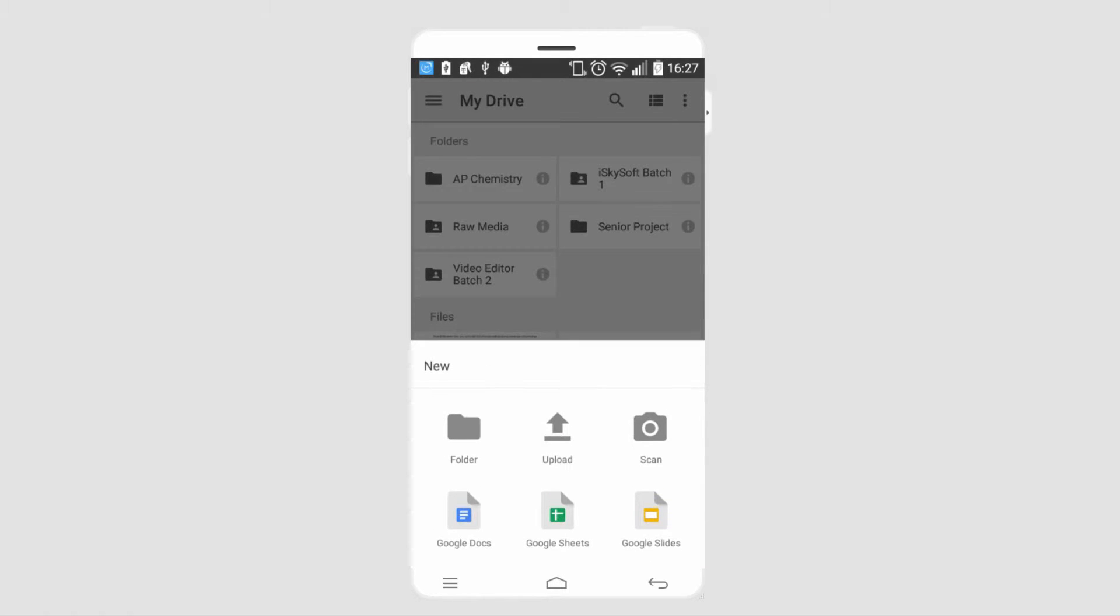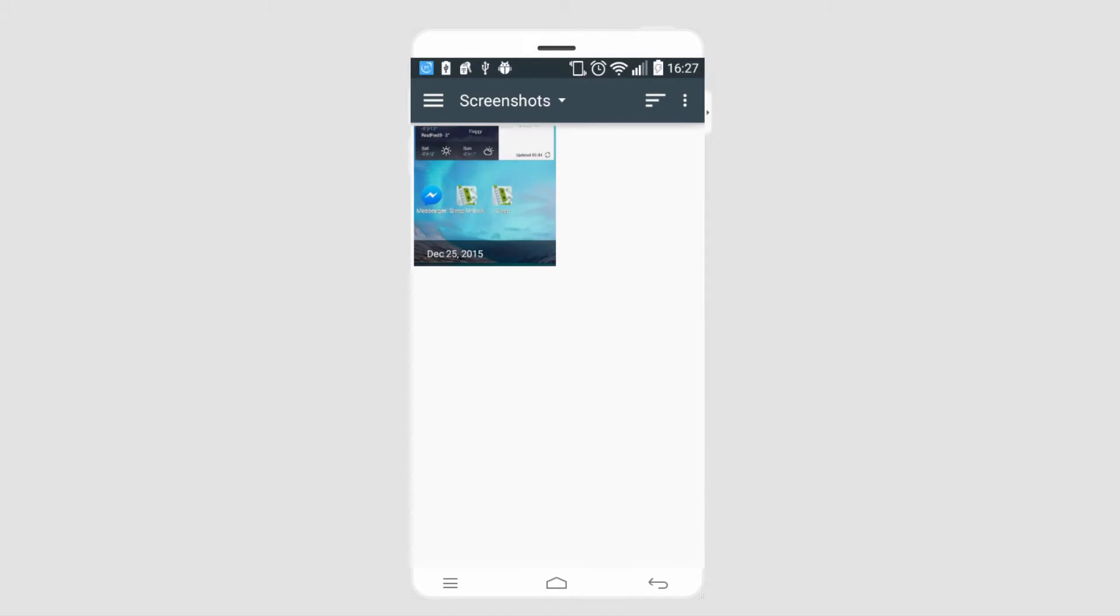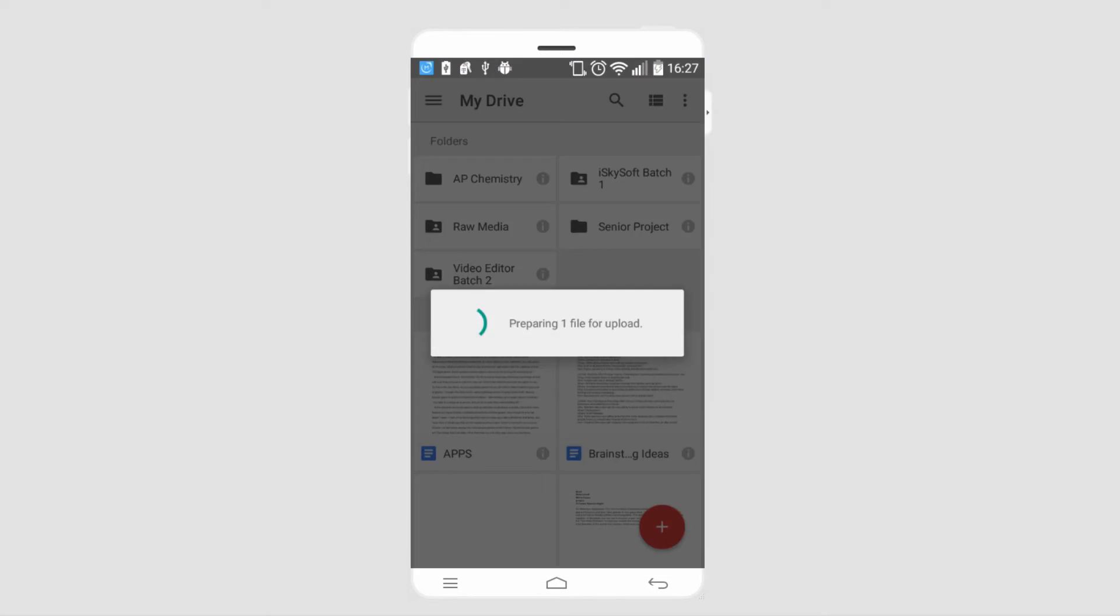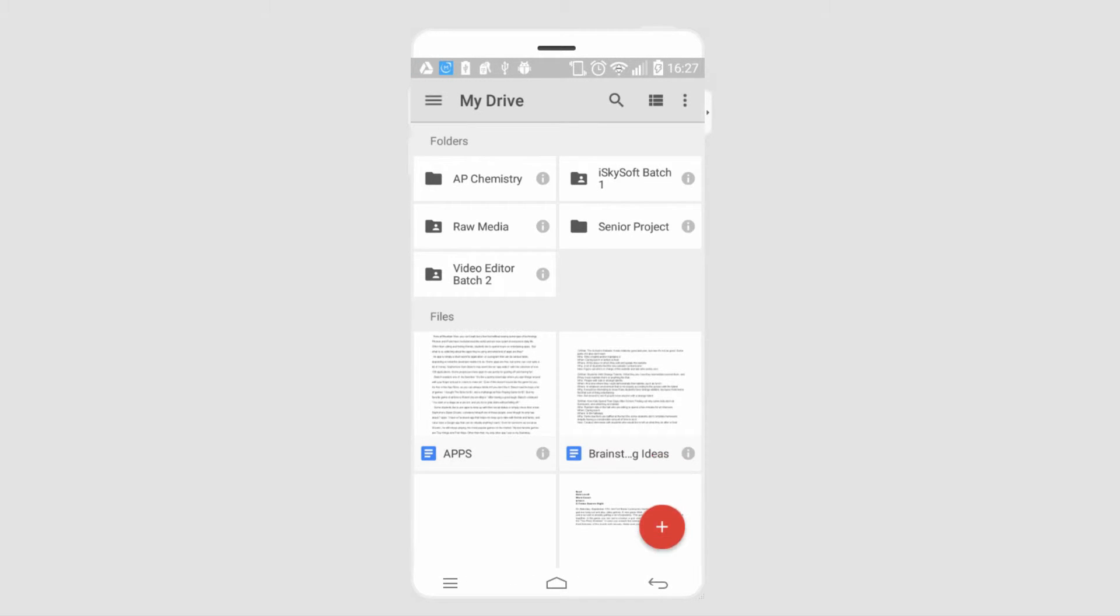We'll click on this plus button and we can click on upload. We can select any of our images we want to upload, and it will then begin to upload. That's how you can transfer and back up your files using Google Drive.